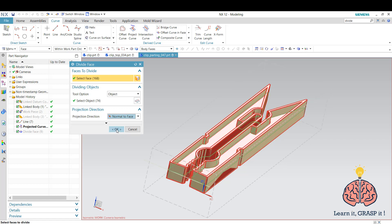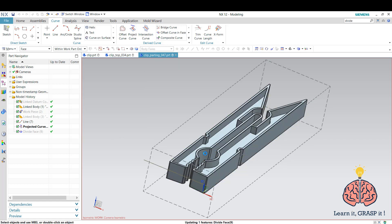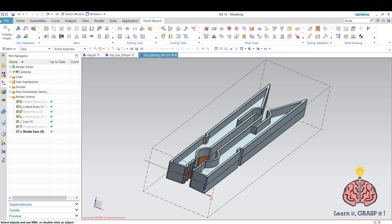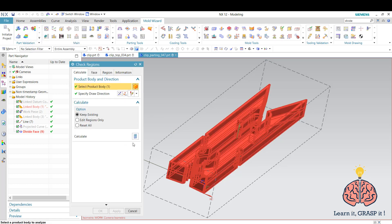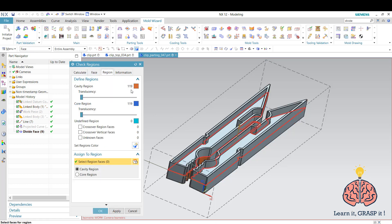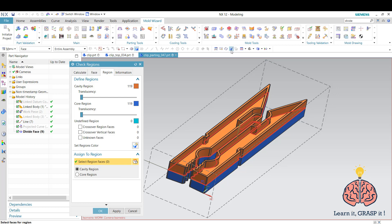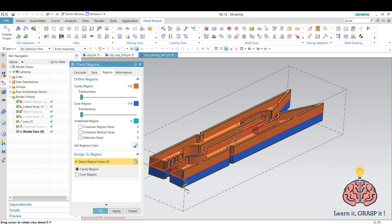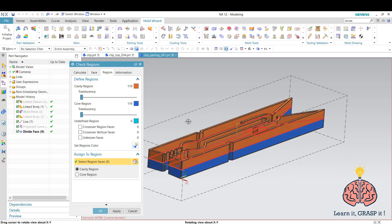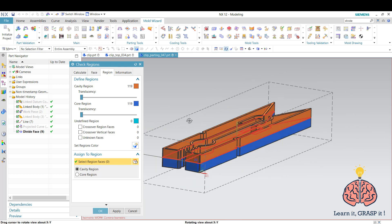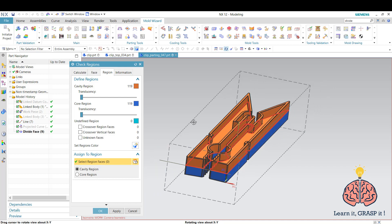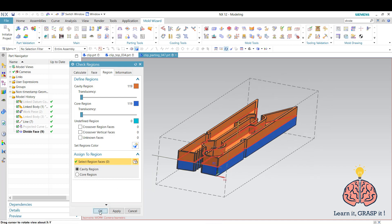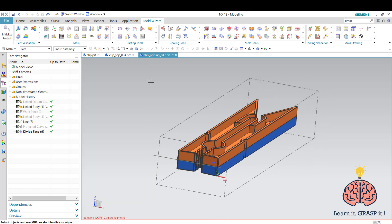After that we go back to the mold wizard and then we check regions again. We are going to reset all and do it again. He already calculated and then we're coloring everything. As you can see, he has already determined that this line is the parting surface and he divided it by himself. I didn't need to select all the faces by myself. Then I'm going to press ok.